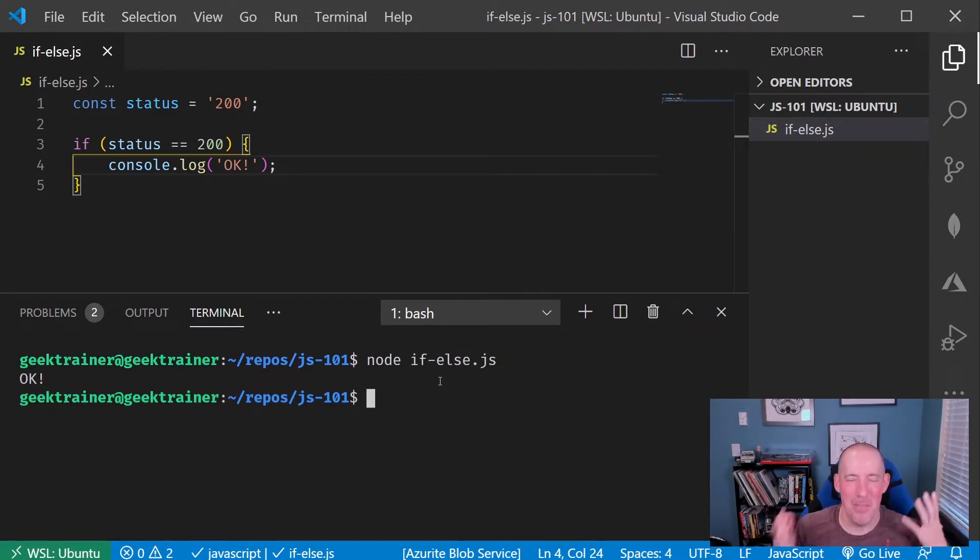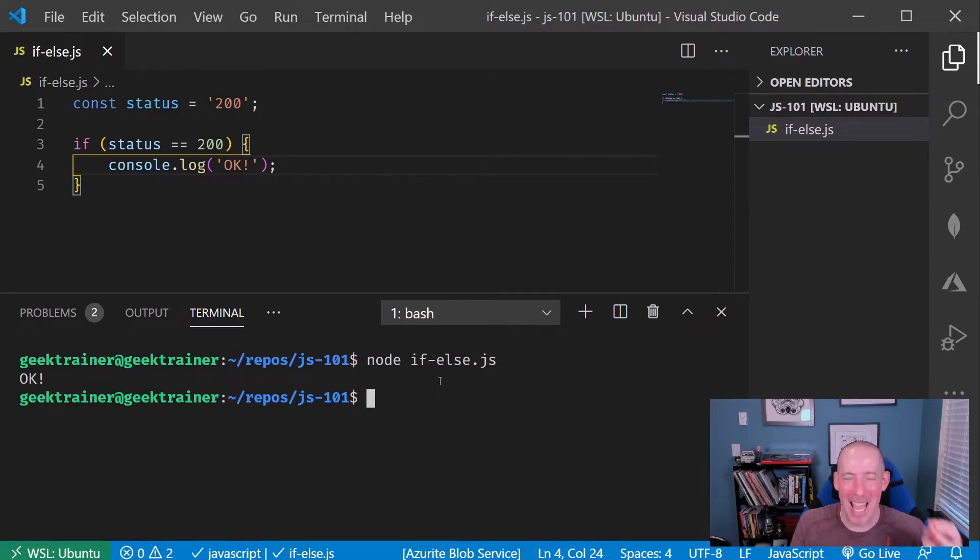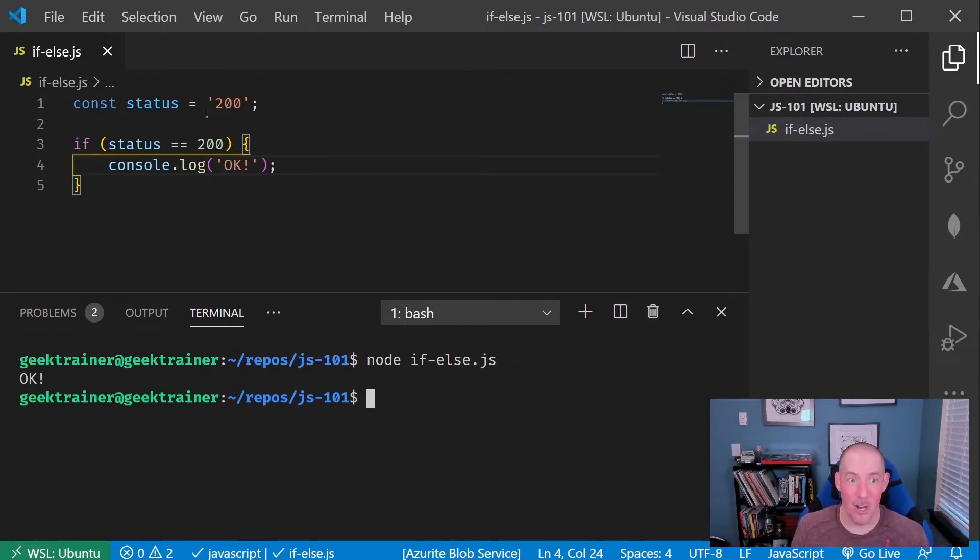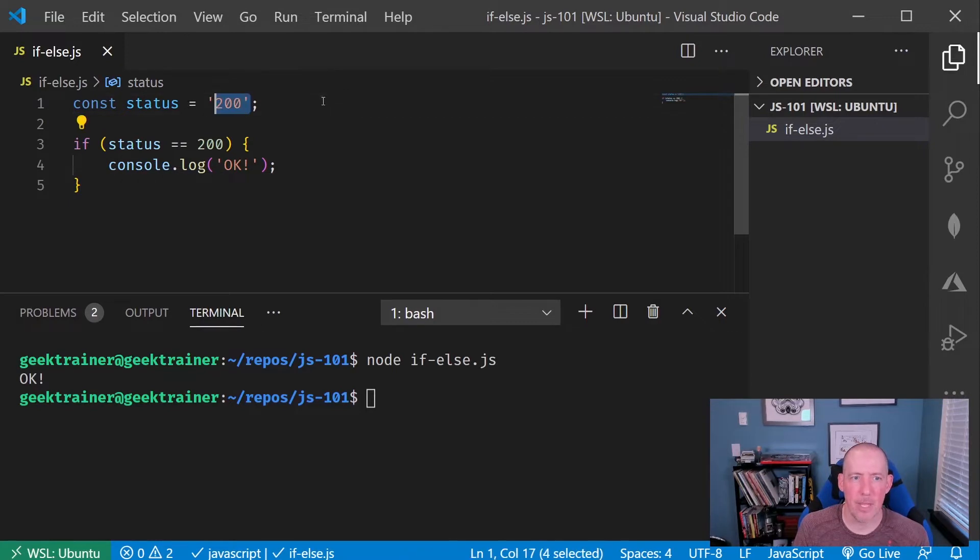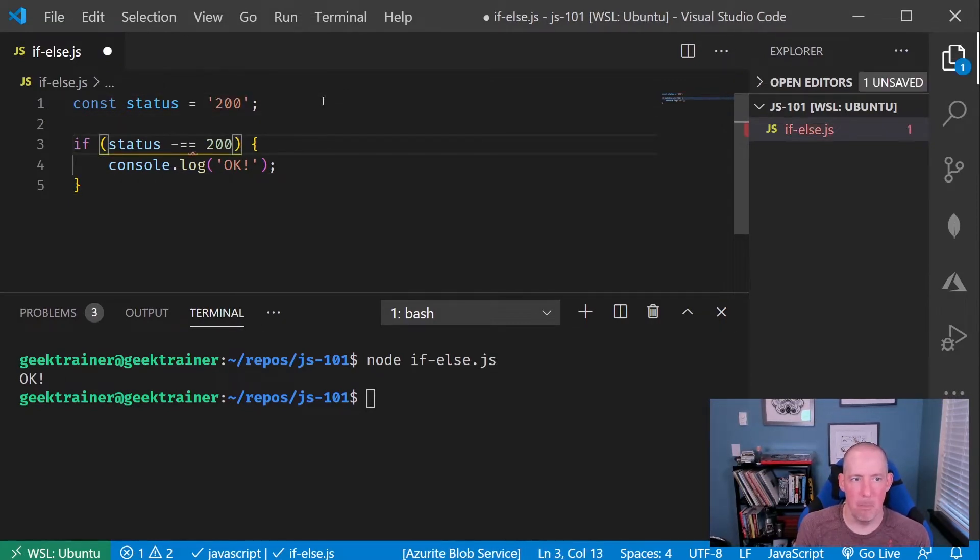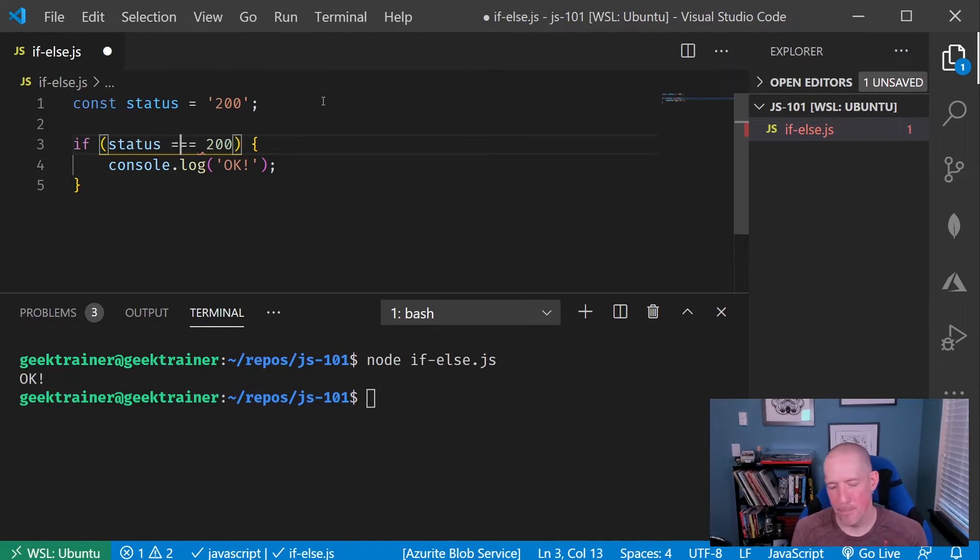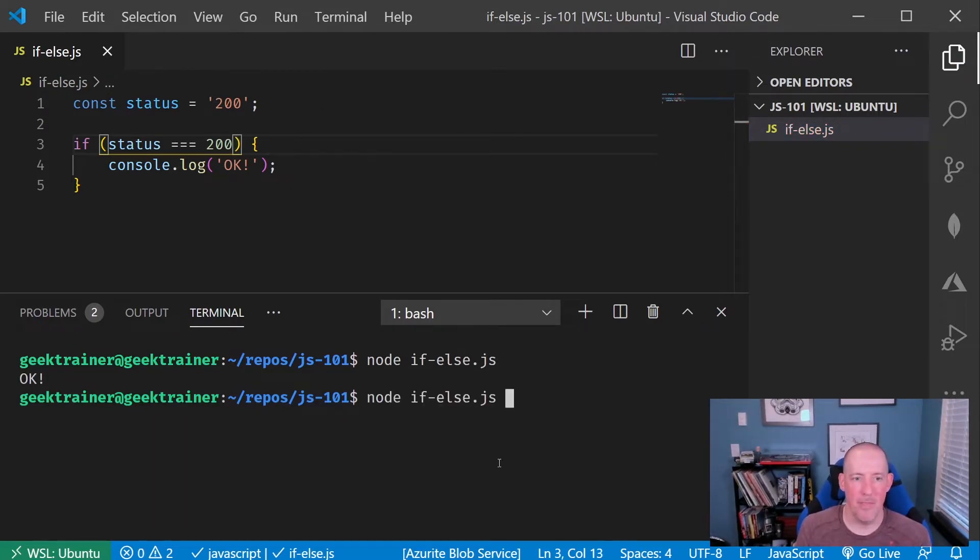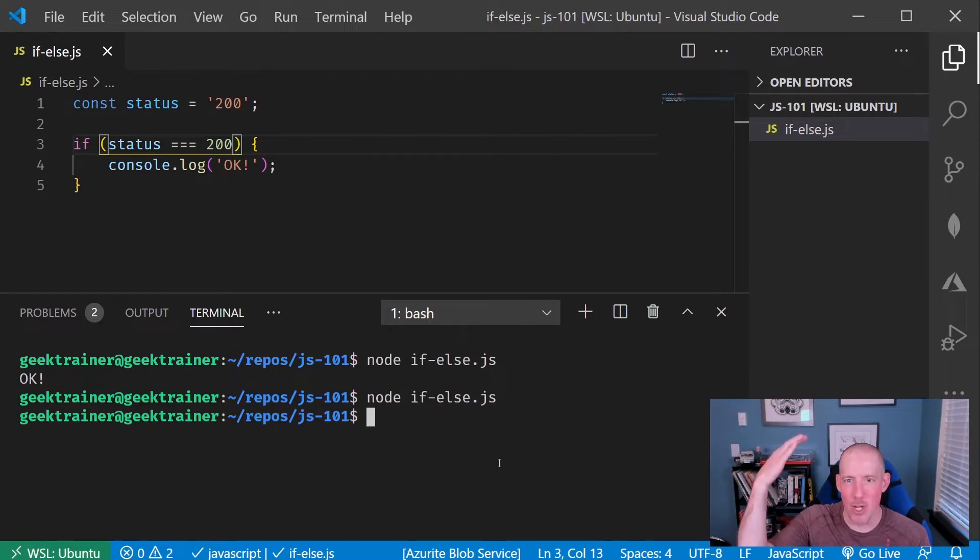But things are decidedly not okay because we shouldn't have a string and an integer be equal. So my triple equals, there we go, will prevent that. So now if I run this, I'm going to get no message.